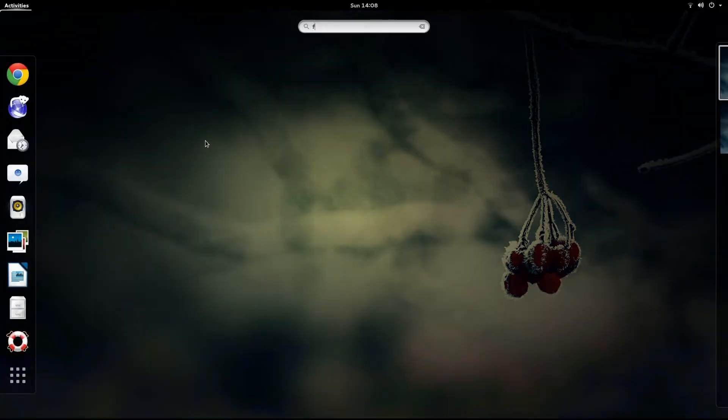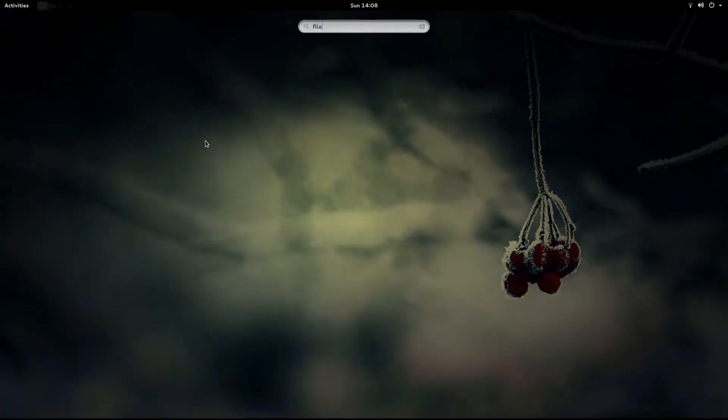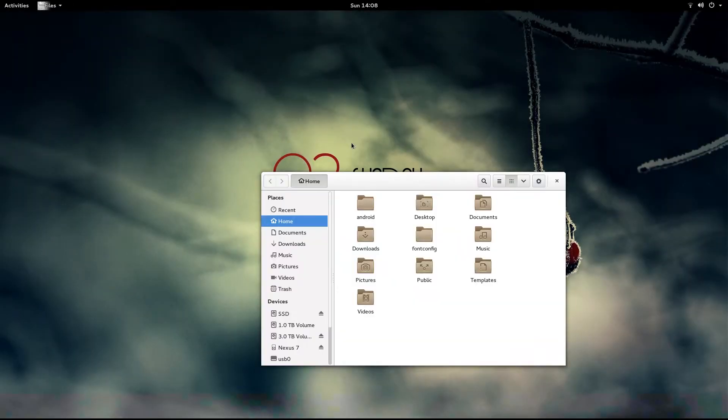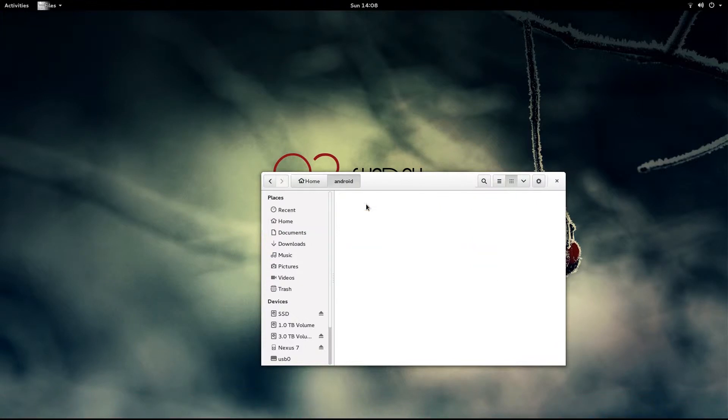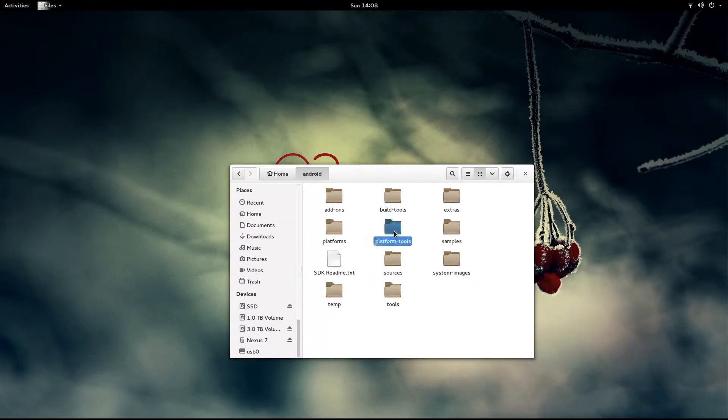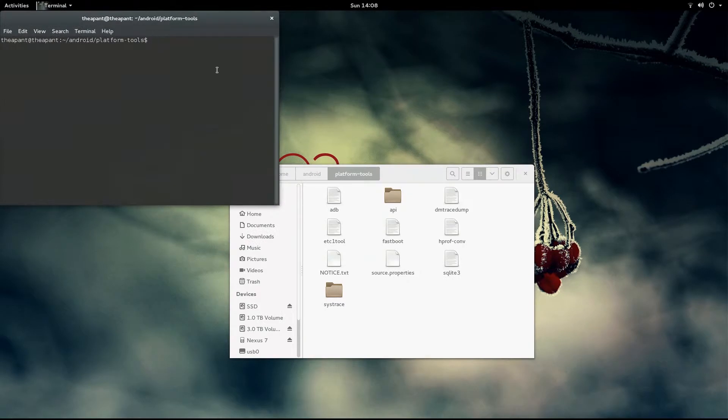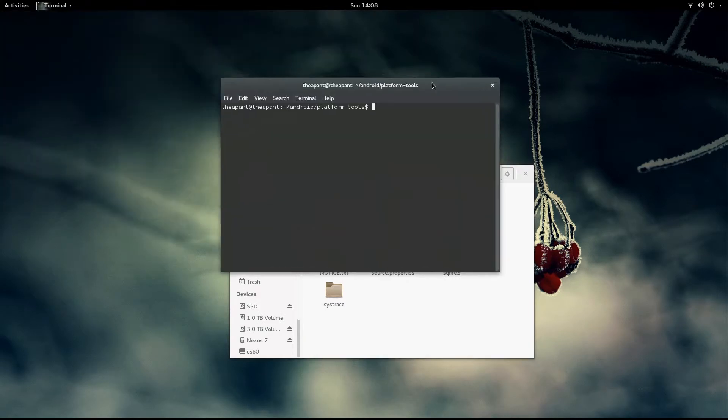To do so, we launch the file manager, navigate to wherever you downloaded it, go to your platform tools, right click, open a new terminal and type pwd for present working directory.